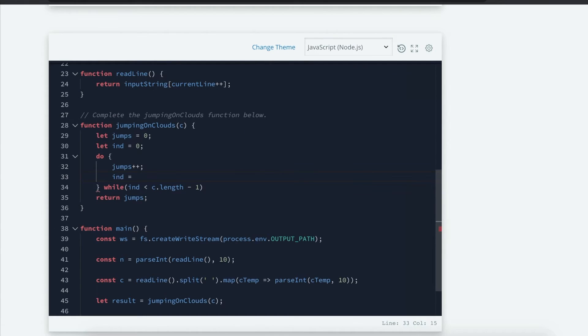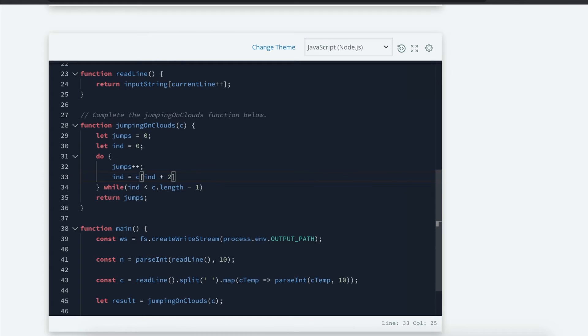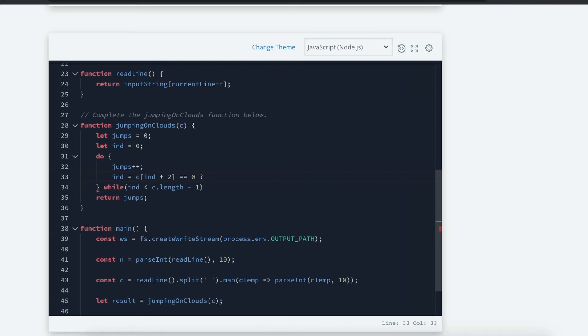I'm going to do the same thing right here. Maybe it's better if I show you. With that new index, the condition that I'm checking is, can I jump two steps ahead to the next cloud? And it is a safe cloud. Zero is a safe number in this problem. Question mark. Now, if it's true, then I'm going to update that index to be plus two.